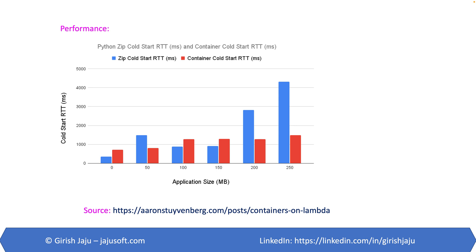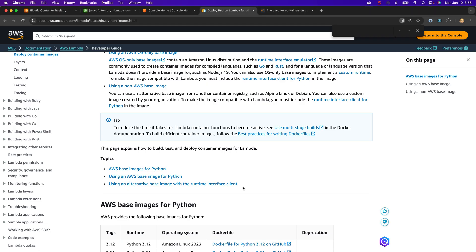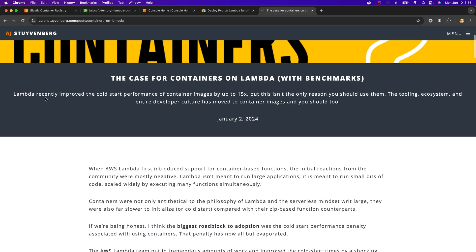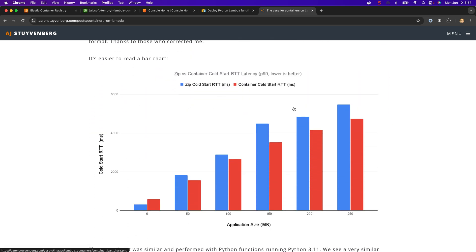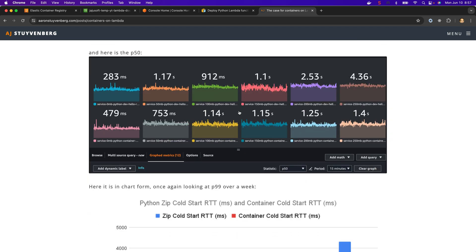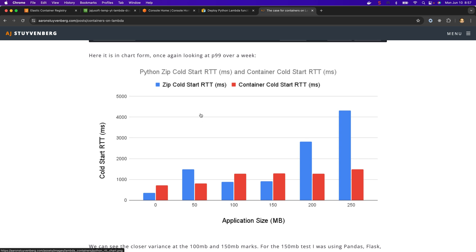I took this diagram from a particular source — I'll put the link in the description. AWS made significant improvements in the cold start performance for images, up to 15 times, at the beginning of this year. When he ran several performance tests, what happens is: if your package size is around 300 or 250 MB, the zip cold start is actually more than the container cold start.